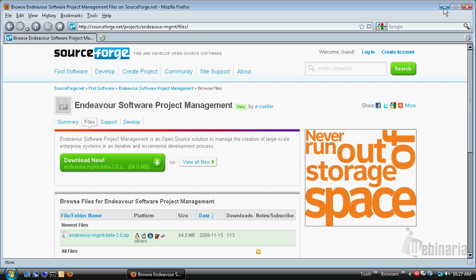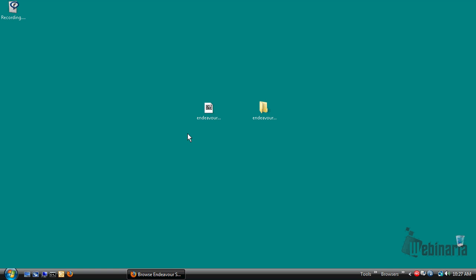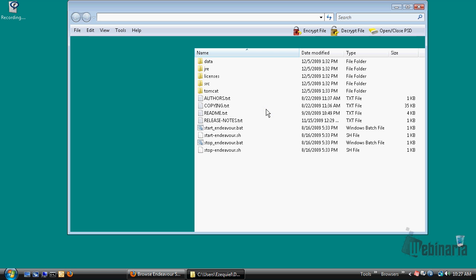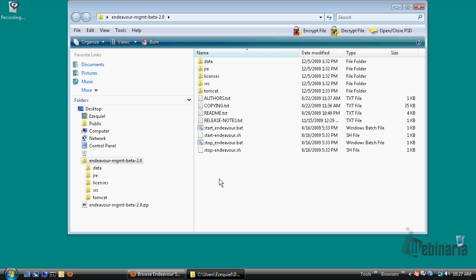I have done that already in order to save some time. The distribution comes in a zip archive, and you can unzip this archive anywhere in your file system. Once you have done that, starting Endeavor is as easy as following three simple steps.